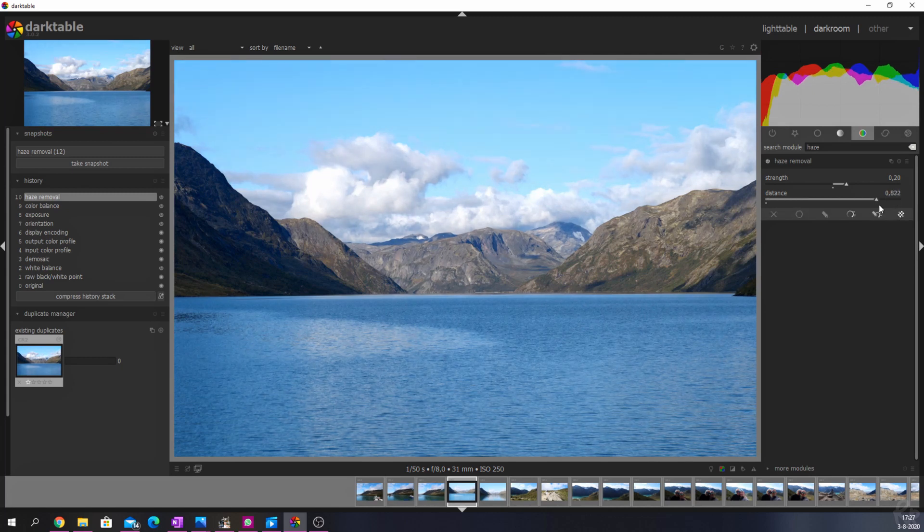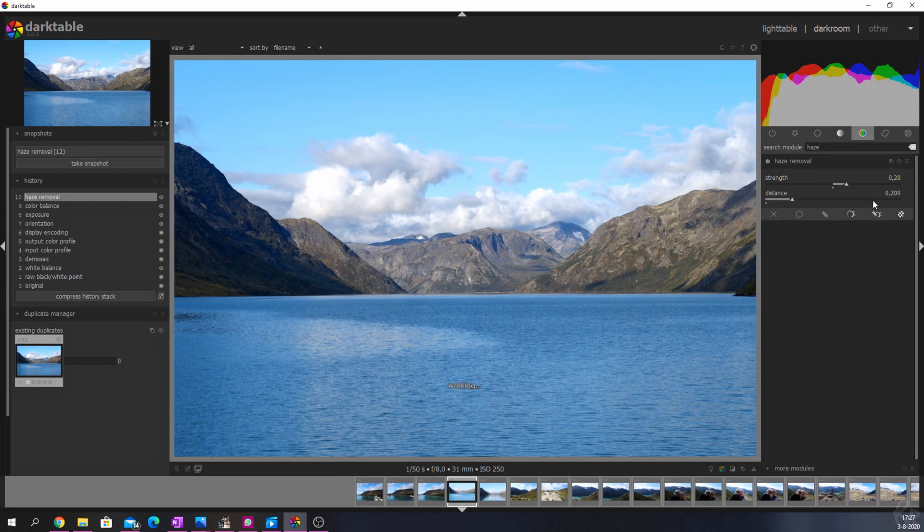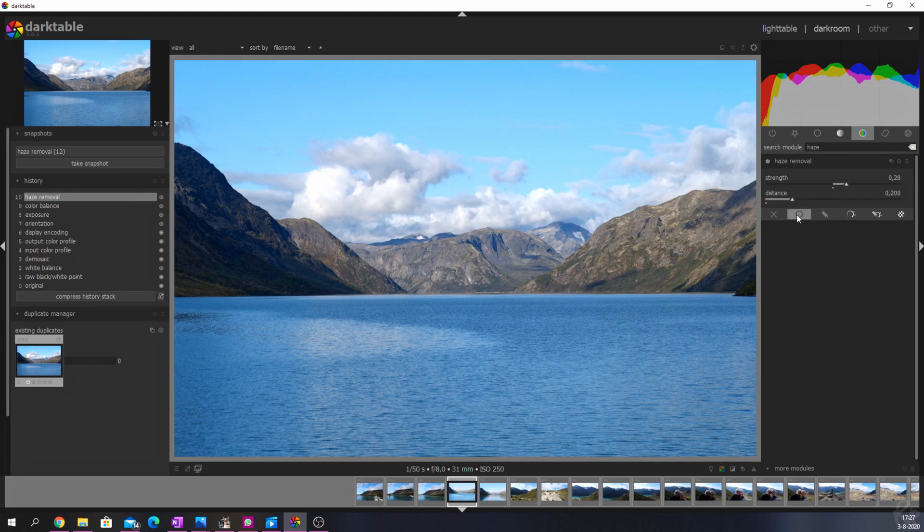The second way to use the haze removal is to play around with the blend modes that darktable offers. For that you need to pick the uniformly option and change the blend modes.